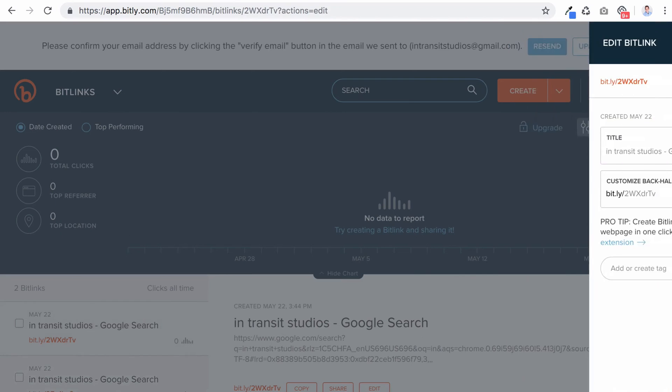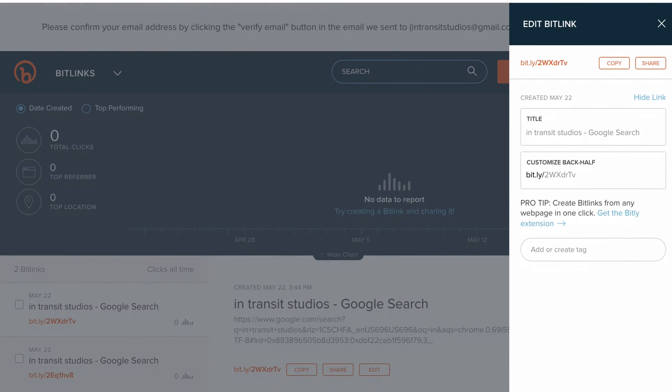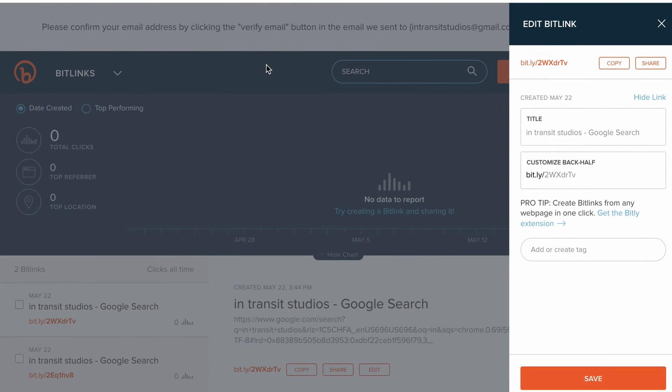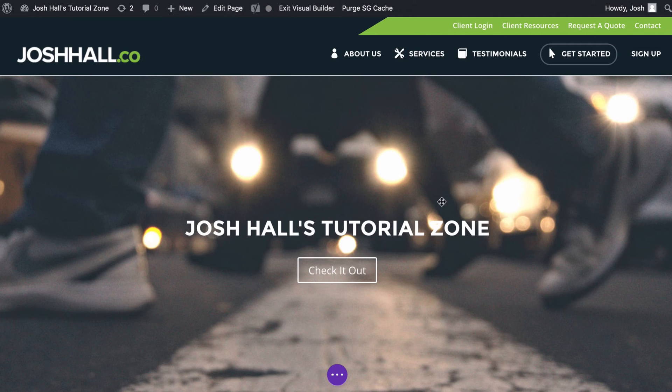And let me put this back up here for us. And there we go. That one's already copied. So let's go back to our site.